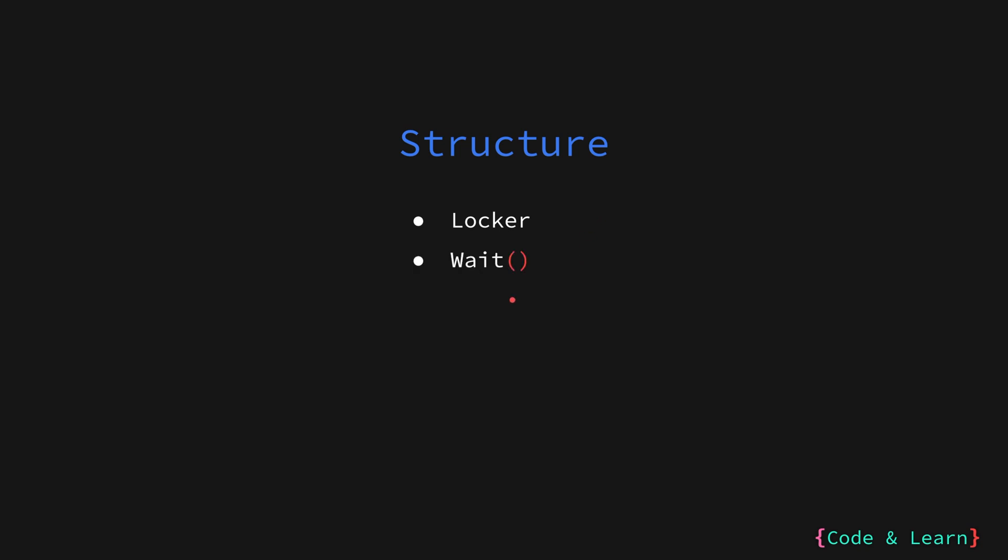Then we have the wait method. This causes the calling routine to block until another goroutine signals the condition or that the condition has been met. Then we have signal which wakes up one goroutine blocked on the condition. Then we have the broadcast. Broadcast wakes up all goroutine blocked on the condition.